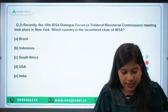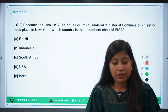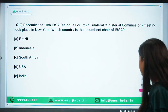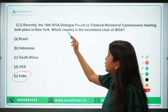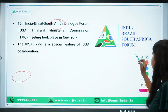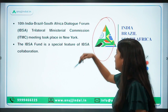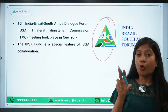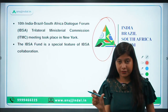Recently, the 10th IBSA Dialogue Forum meeting took place in New York. India is the incumbent chair of IBSA. IBSA stands for India, Brazil and South Africa — it is a trilateral dialogue forum. Two countries are missing from BRICS here: Russia and China. BRICS is a group of five countries — Brazil, Russia, India, China and South Africa — while IBSA includes only Brazil, India and South Africa.